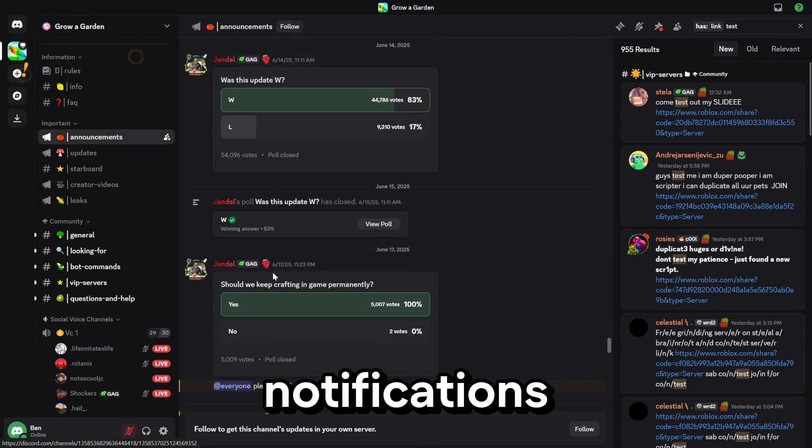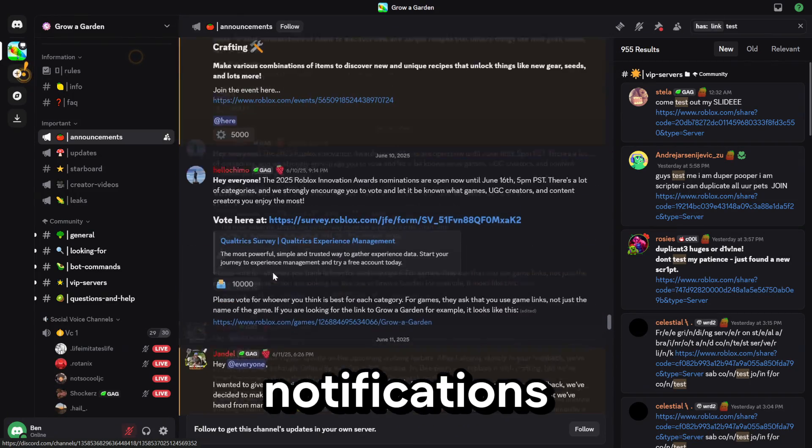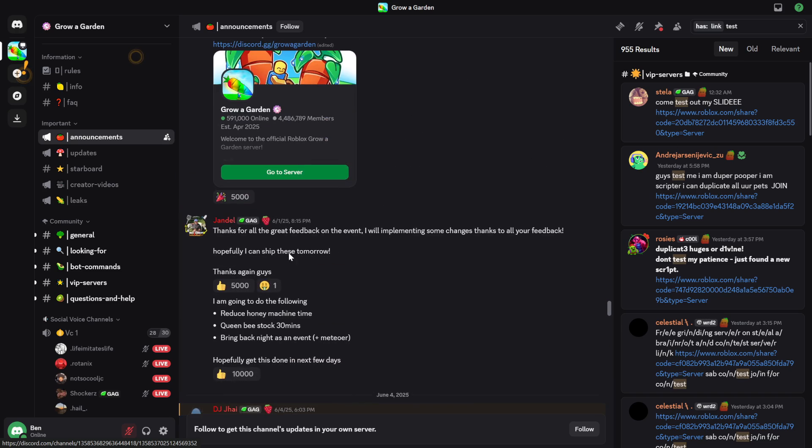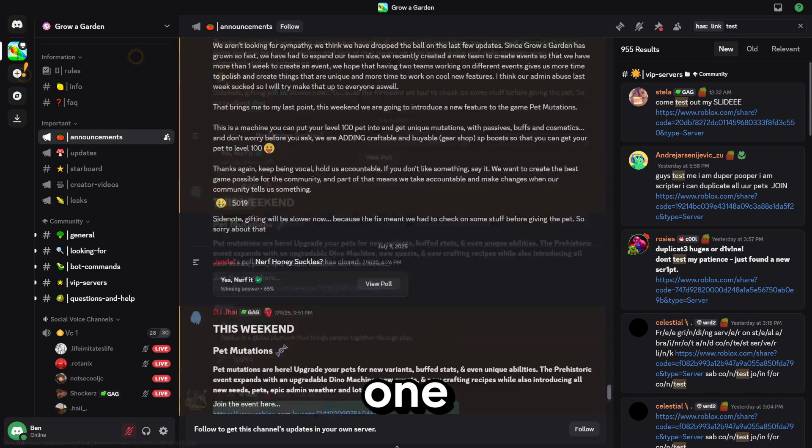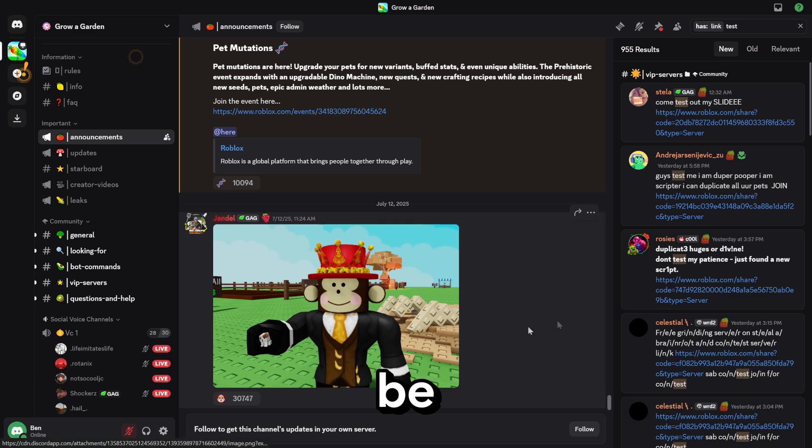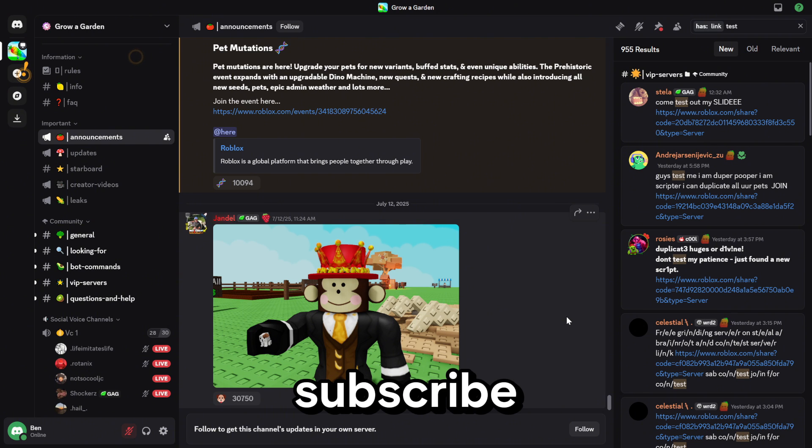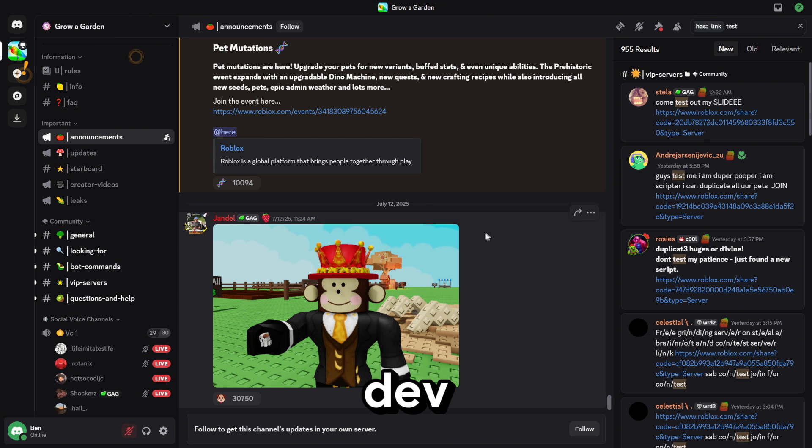if you have notifications on, they will release notifications with the links to join the dev servers every time they're releasing one. This is right where you have to be if you want to join a dev server. Please subscribe if this helped, and good luck joining a dev server.